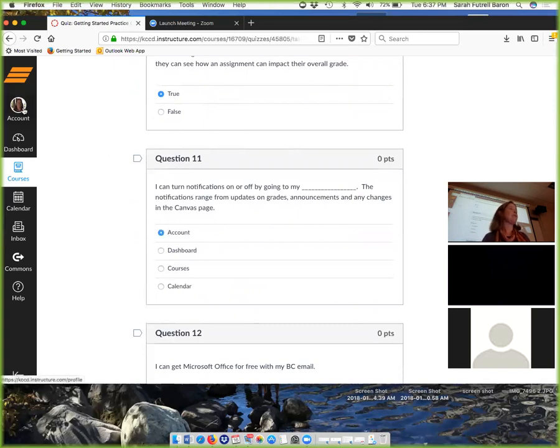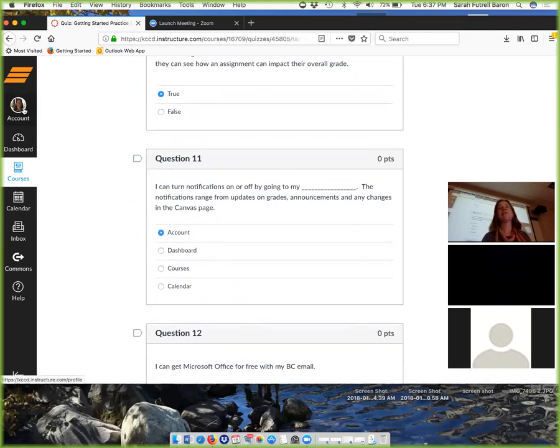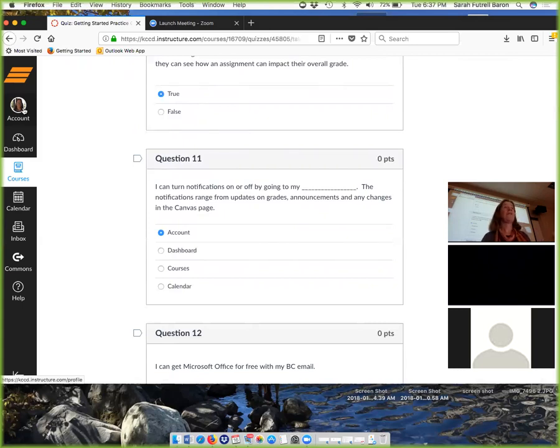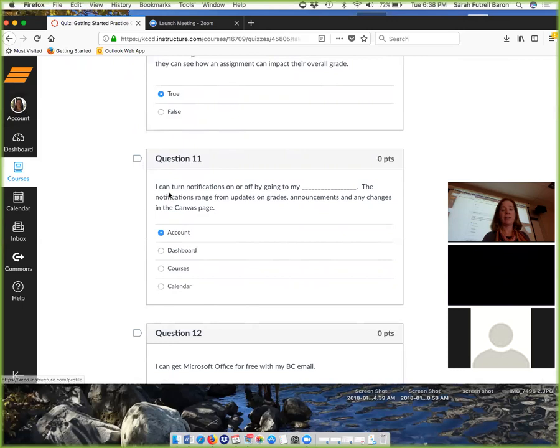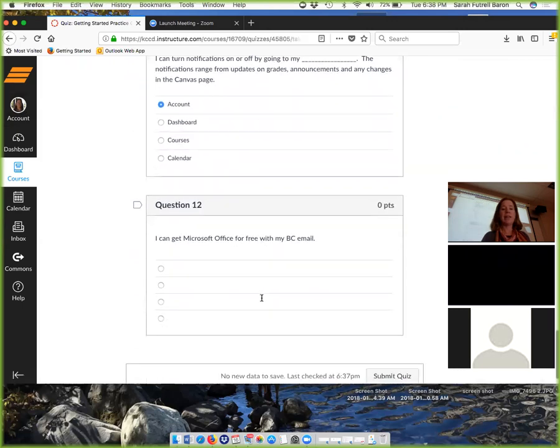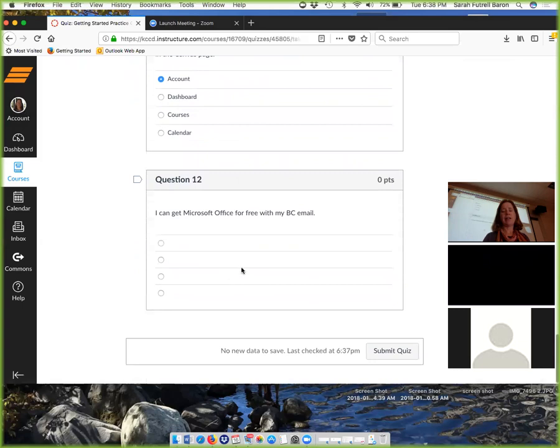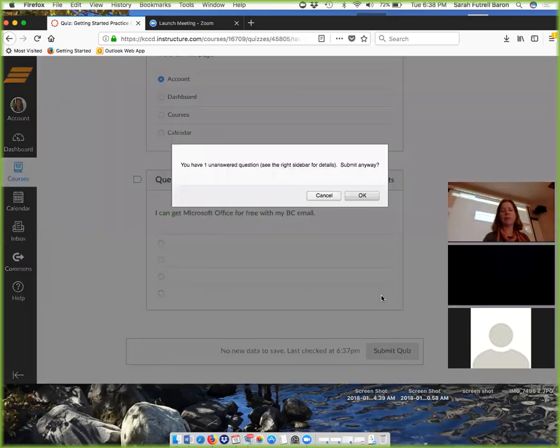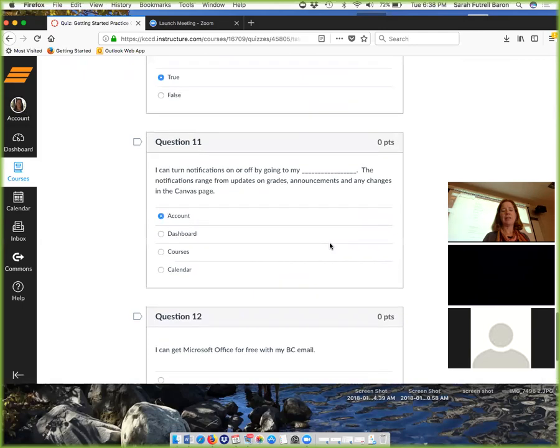You can go up here and tell it if you want it to text message you every time I post a grade or text message you when I do an announcement. If the emails and notifications are too much for you, turn them off. And then you just go to the announcements when you get on. Submit the quiz.